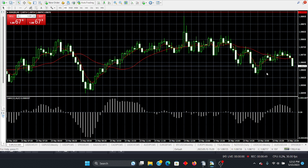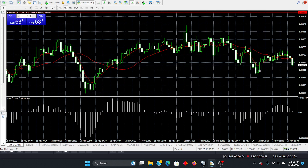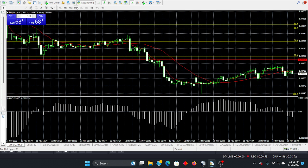We're looking at ways to grab some pips based upon a choppy market. Do we have a trend? No, we don't. We have sideways action.